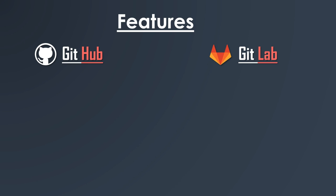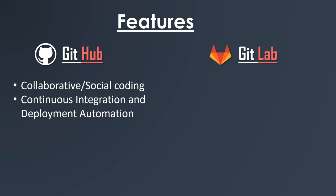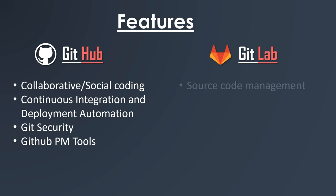Now let's talk about some key features. The major functionality of GitHub is collaborative or social coding, continuous integration and deployment, automation, Git security, and GitHub PM or project management tool.